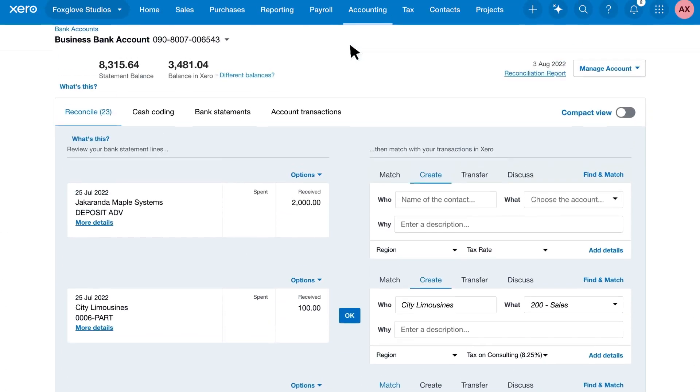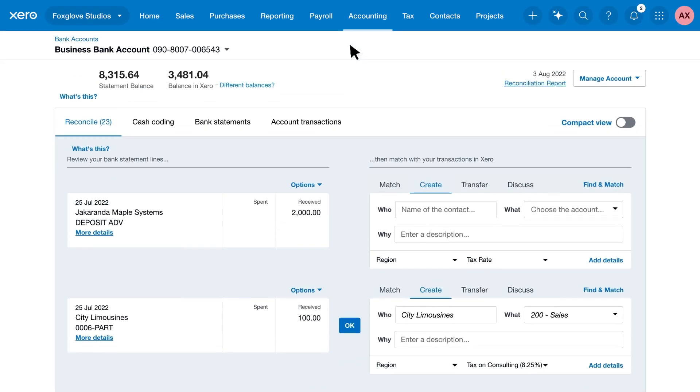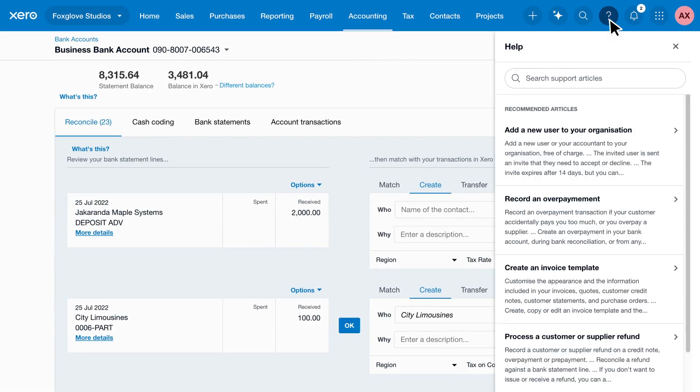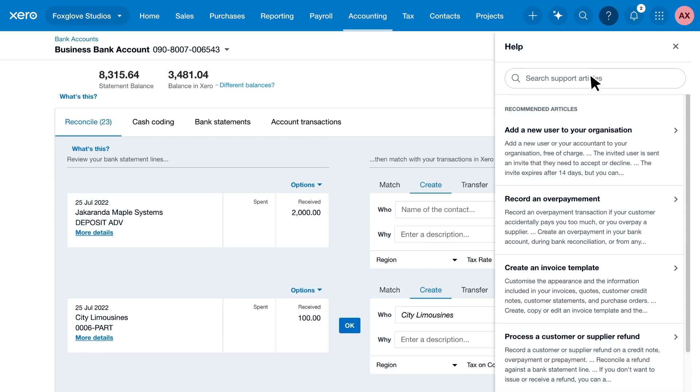So start reconciling now. Or learn how to reconcile other types of transactions, just search in the Xero help menu.